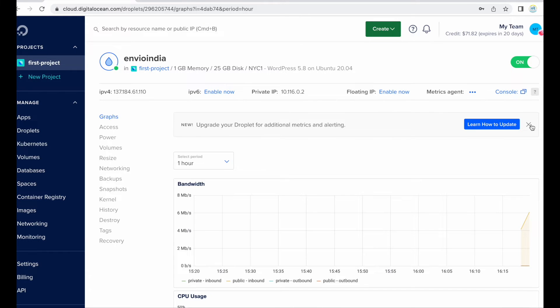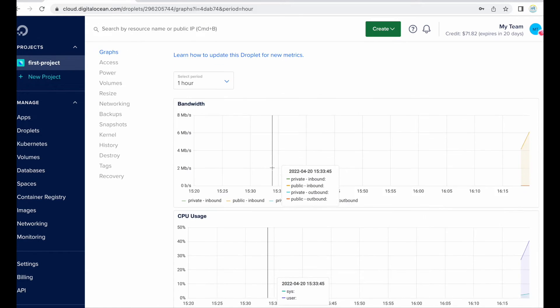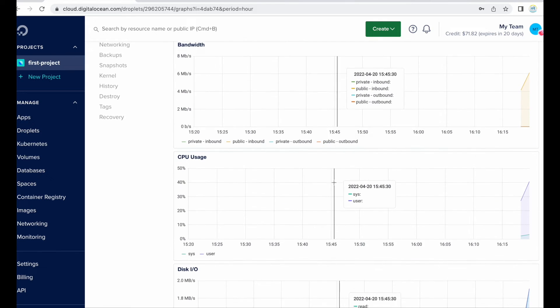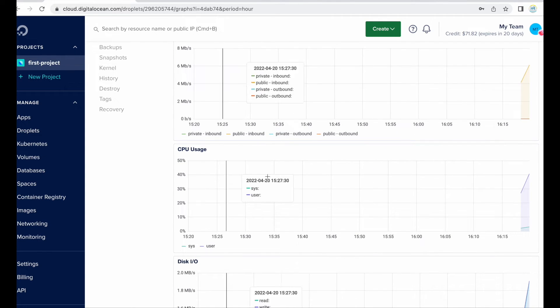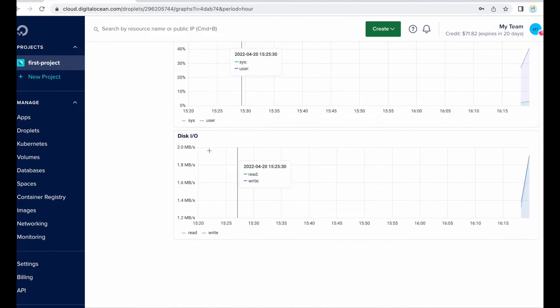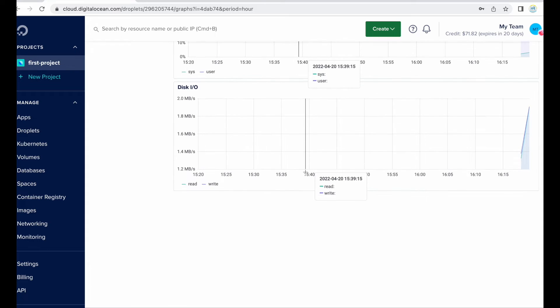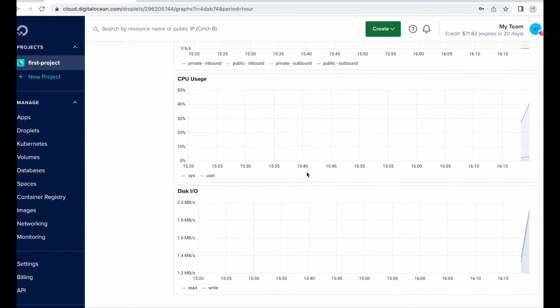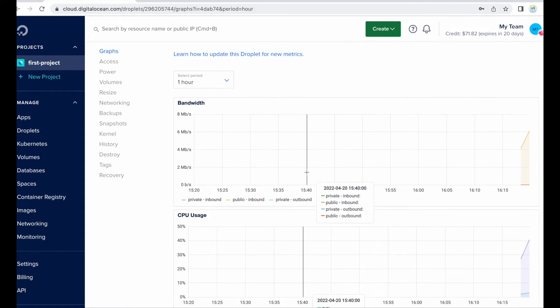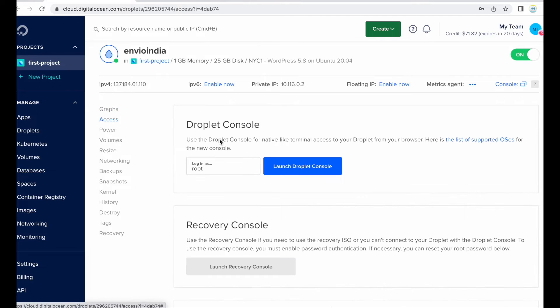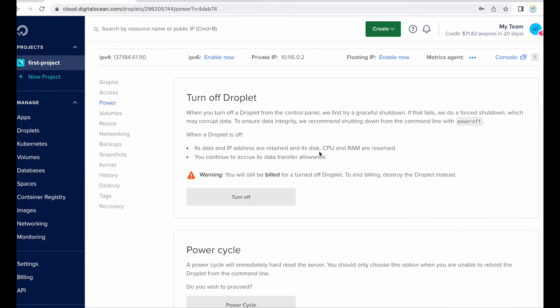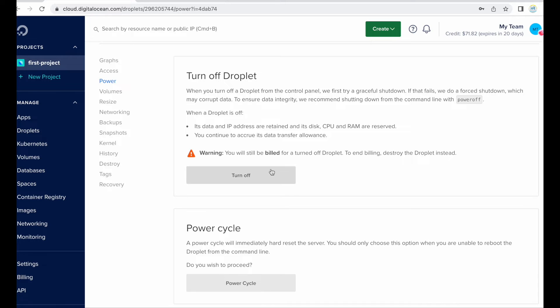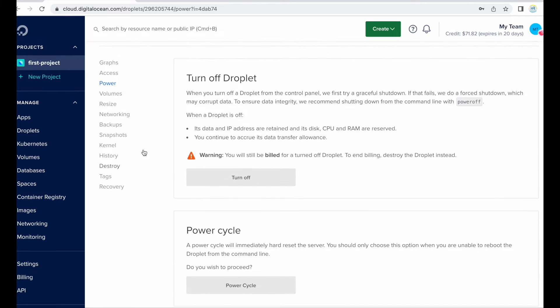Yes, so these are the monitoring stats. Here you can check your droplet working like bandwidth, CPU. Okay, so from here you can manage the power like turn off the droplet and the power cycle. Power cycle means it will restart.